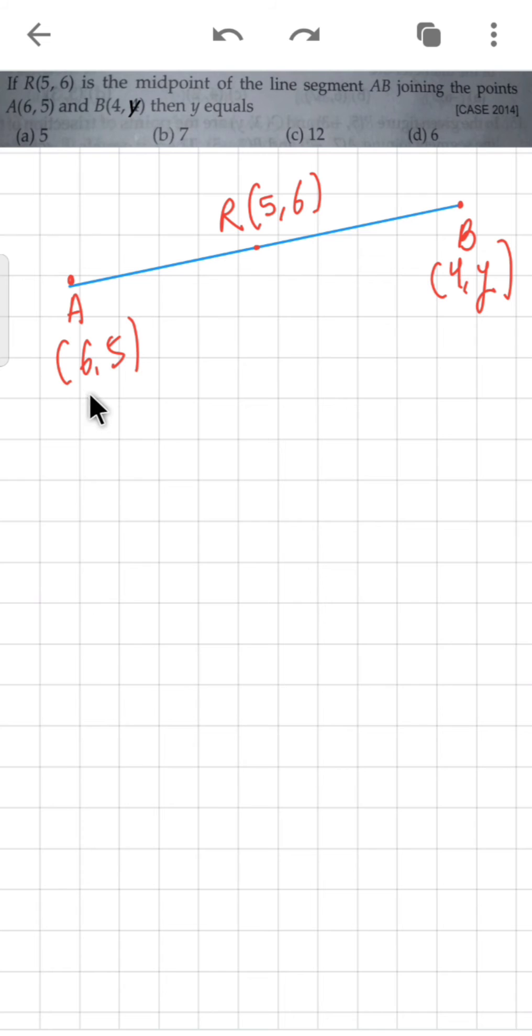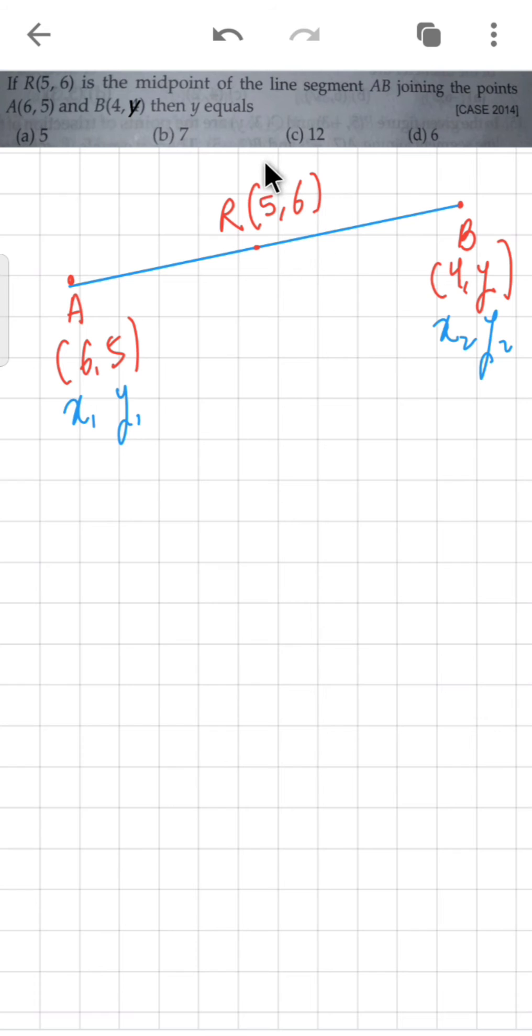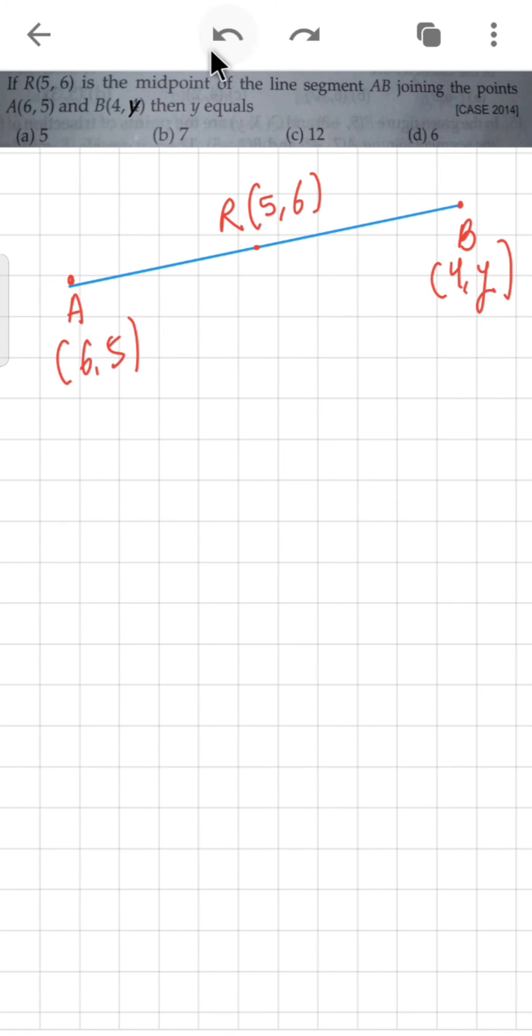We'll assume A's coordinates as X1 and Y1, B's coordinates as X2 and Y2, and the midpoint coordinates as X and Y. So A's coordinates are X1,Y1, B's are X2,Y2, and R's are X and Y. Now the midpoint formula you should know is...